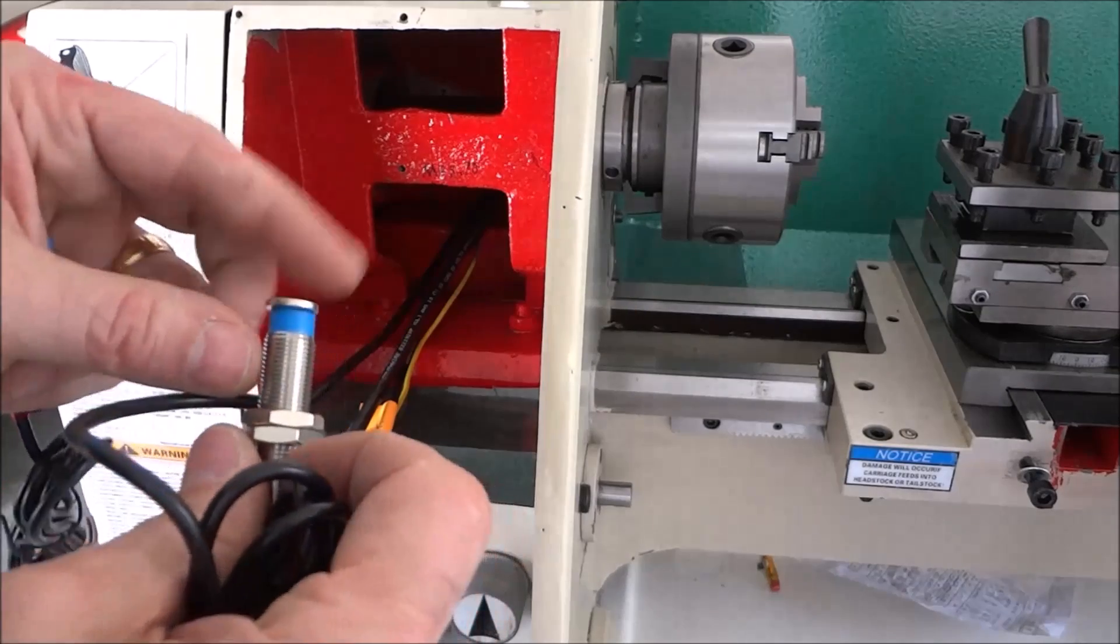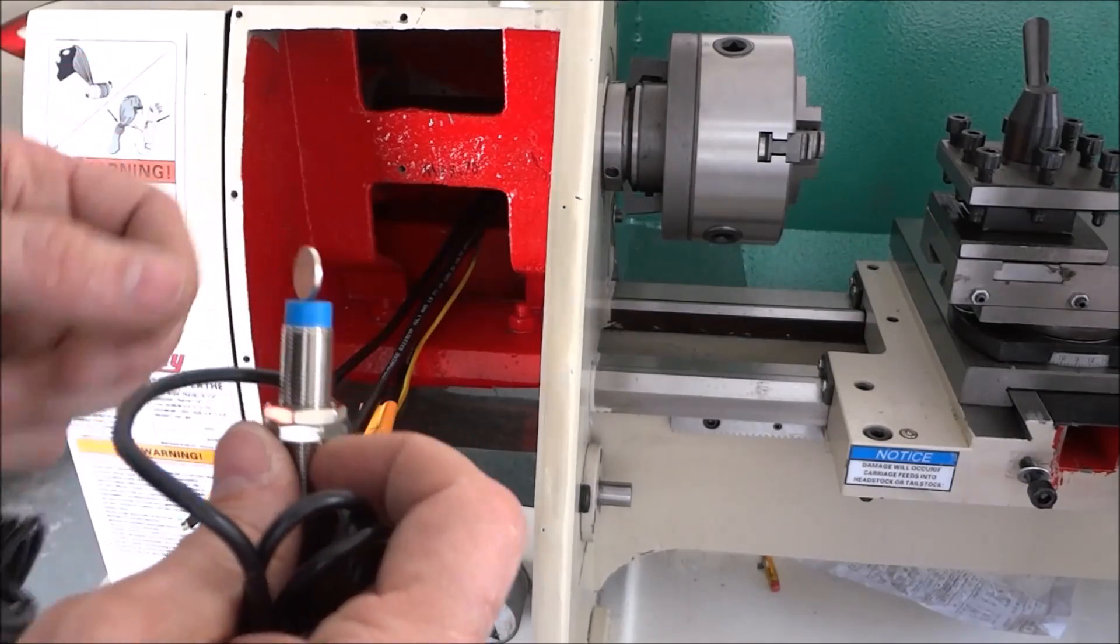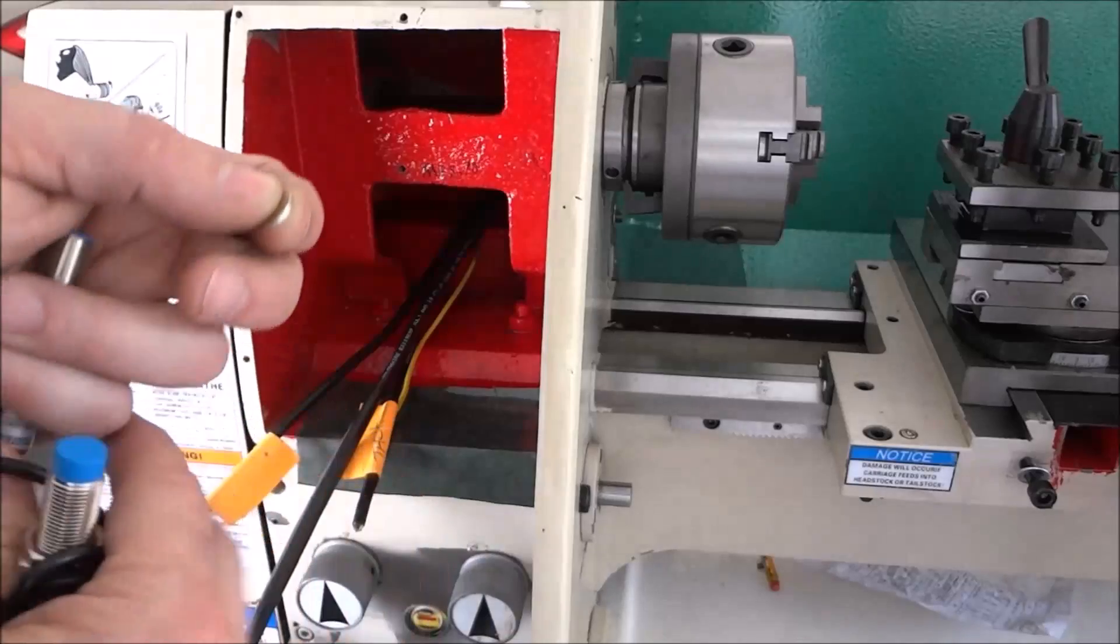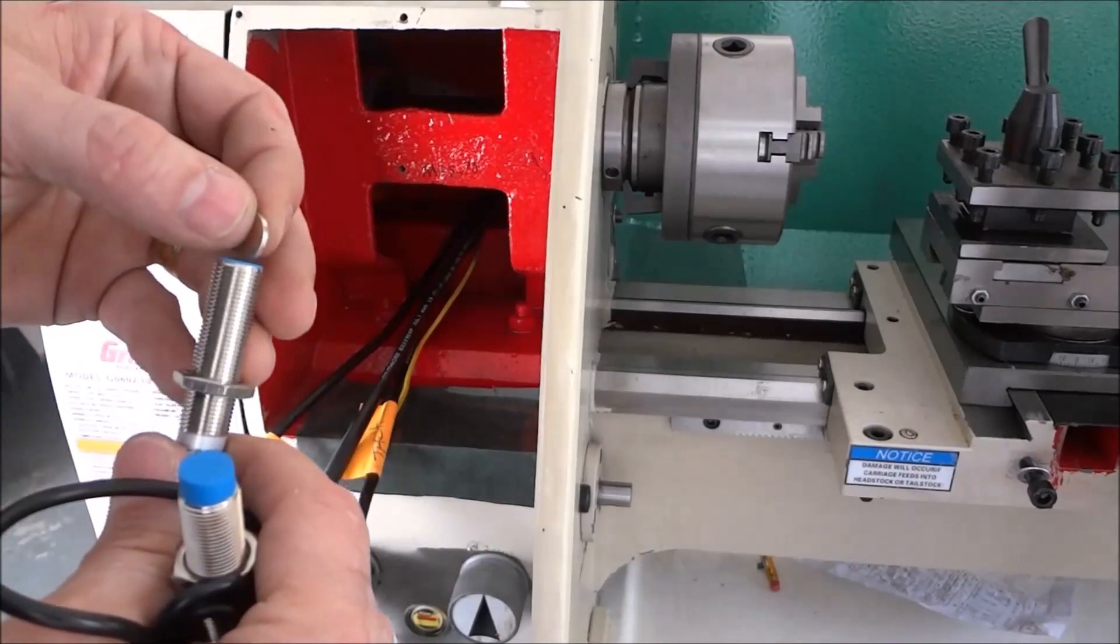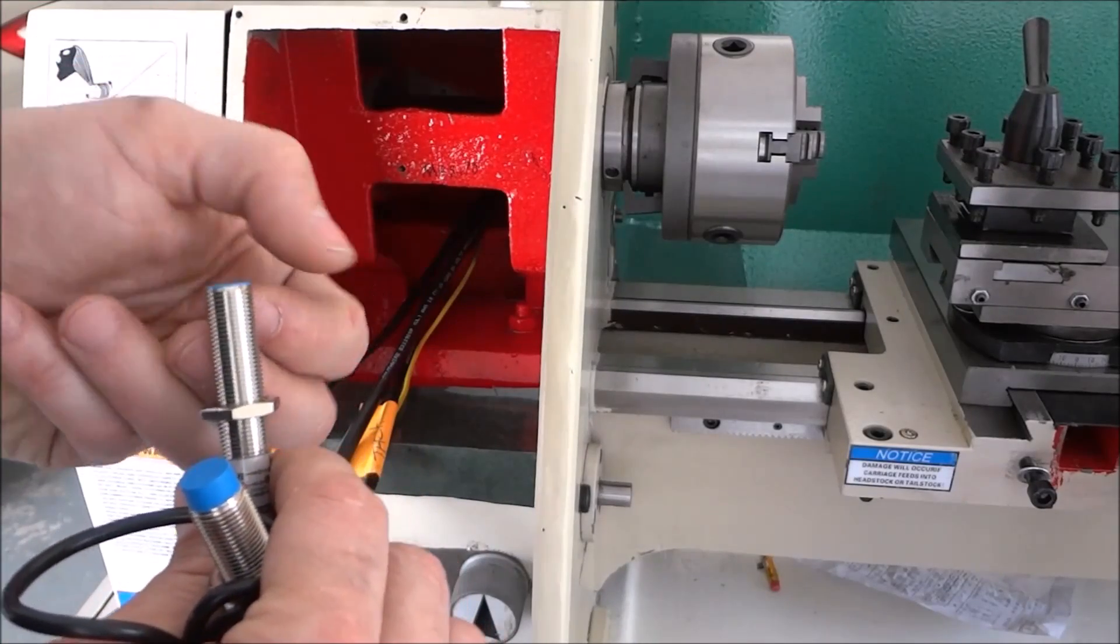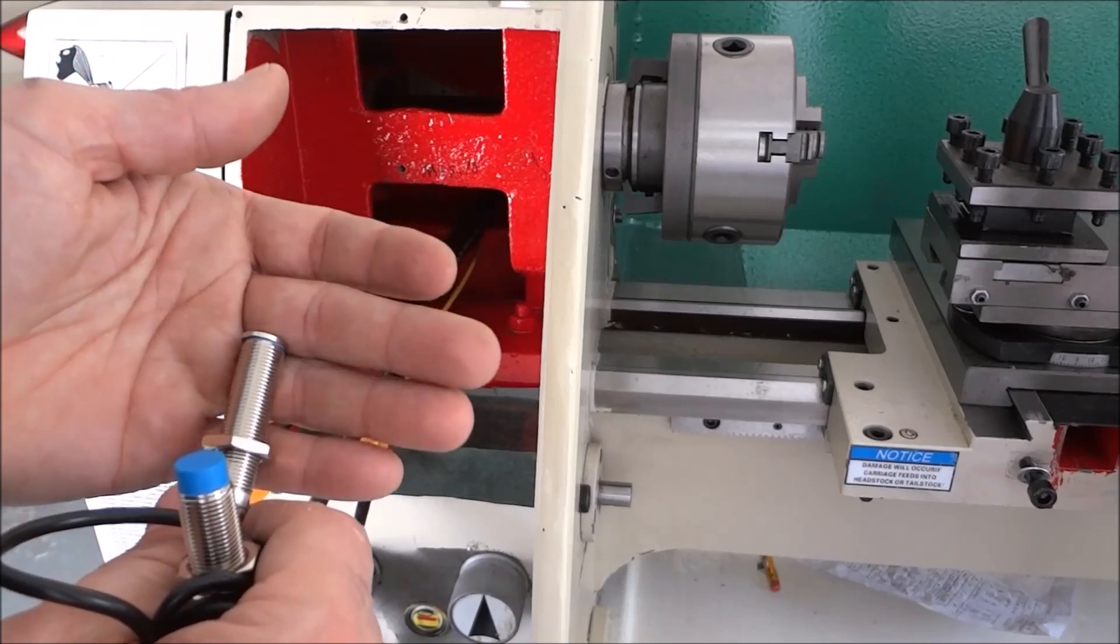Now you can see this one sticks to this because it's a magnet, where this one doesn't. It just wants to fall off.